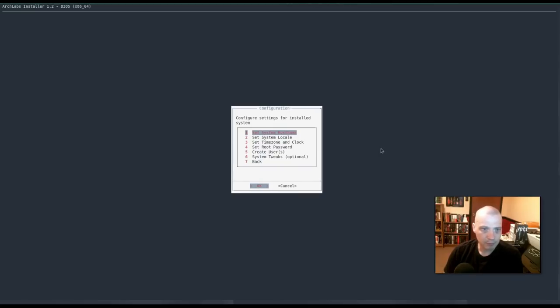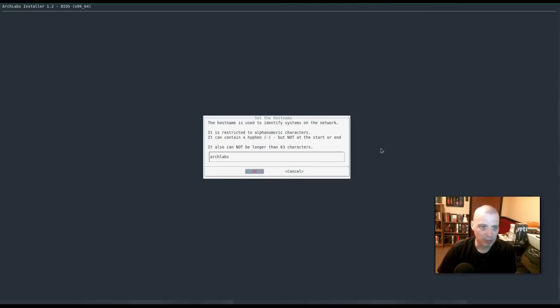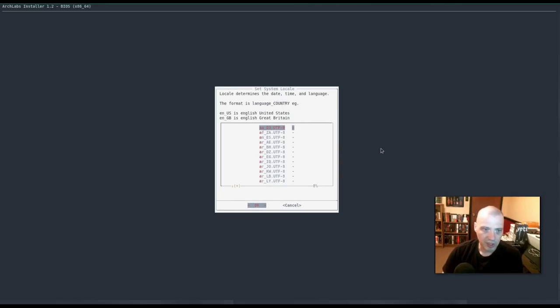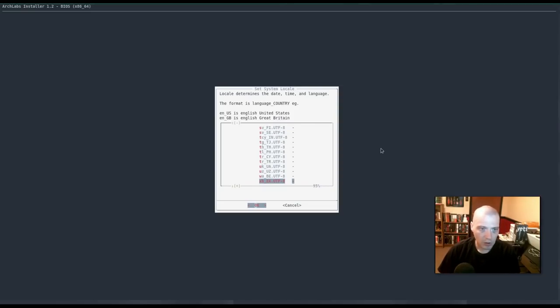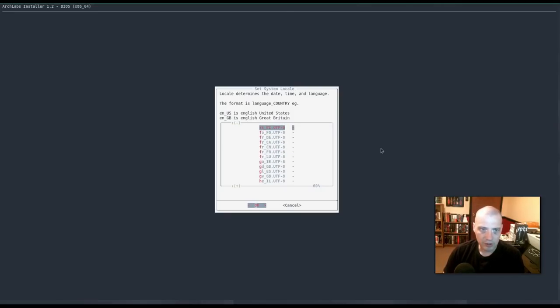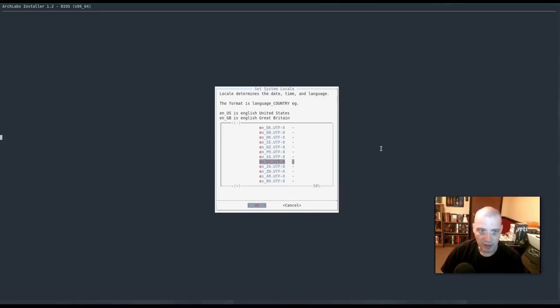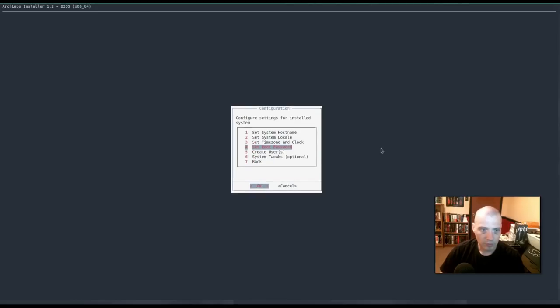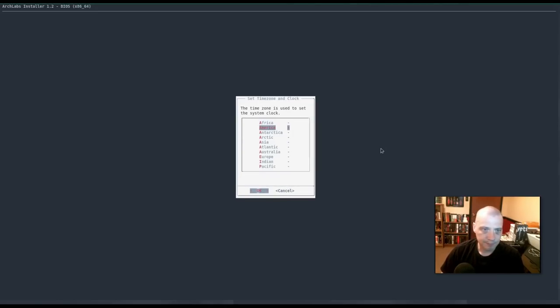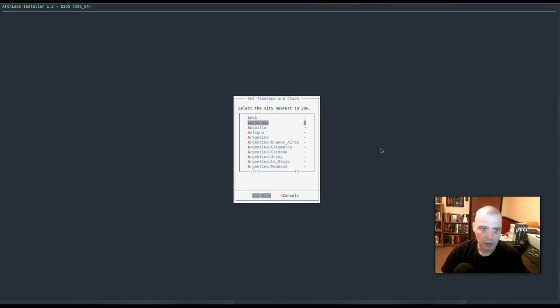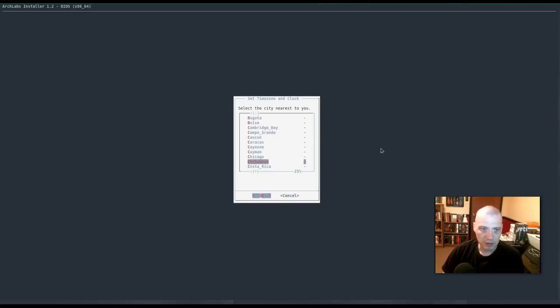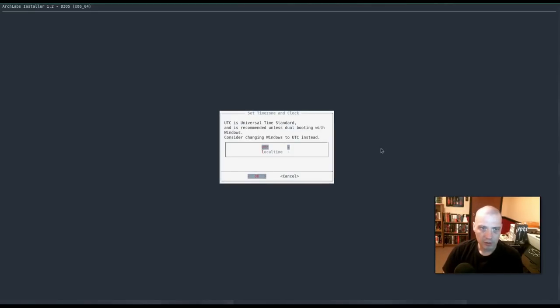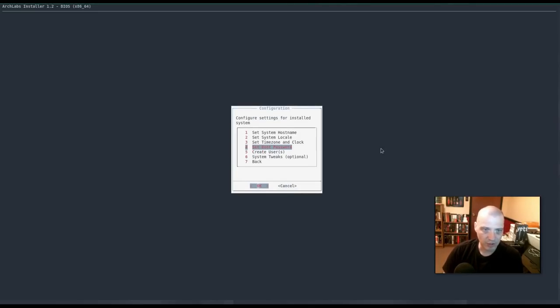Configuration. Set system host name. Arch Labs has been chosen for us by default. I'm cool with that. System locale. Let's see. We need to. I think I need to choose English US here in this list. Very long list here. Yeah. English US. Let's see if I can highlight it with the keyboard. No. I just need to click OK on it. Set time zone and clock. So America. Central time zone in America. I know Chicago is always in these lists. Click on Chicago. That's in the central time zone. Alright. UTC is universal time standard and it's recommended unless dual booting with Windows. I'm going to choose UTC since they recommend it.